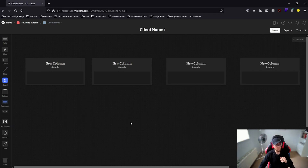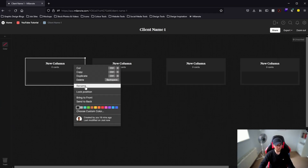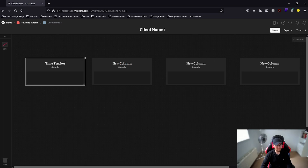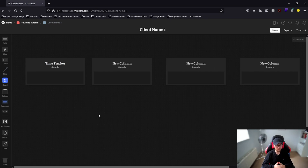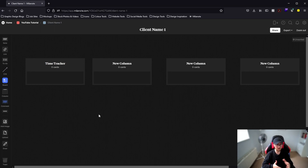We're going to use the column on the left as a way to keep track of our time, and it's also going to let the client know exactly how many minutes and hours we've used on a month-to-month basis. So if you're someone that works on general maintenance for a client or works a certain amount of hours every month, this is going to be super handy to keep track of everything. Let's get cracking.